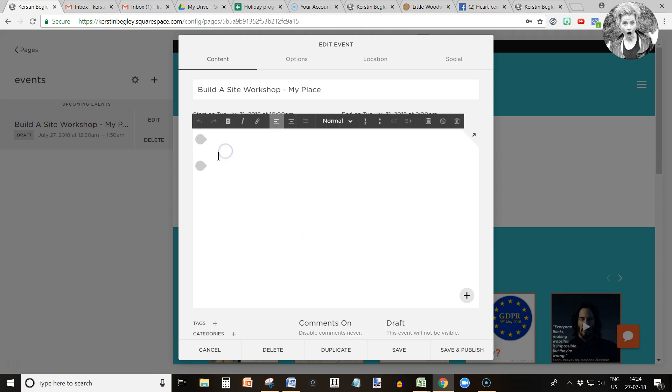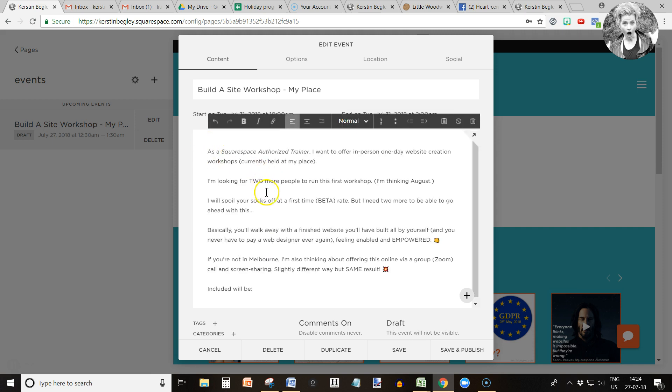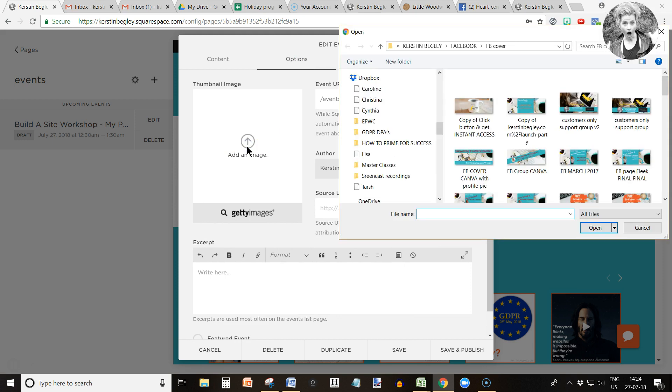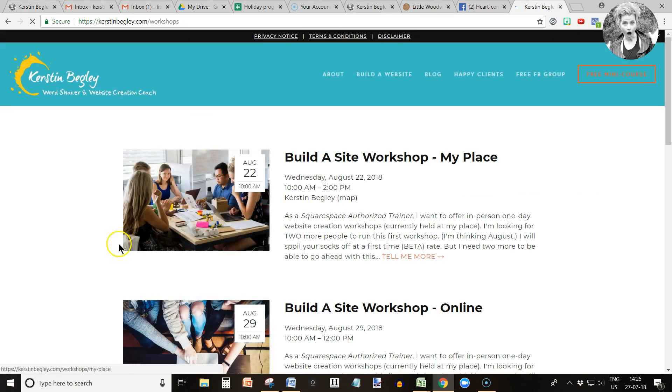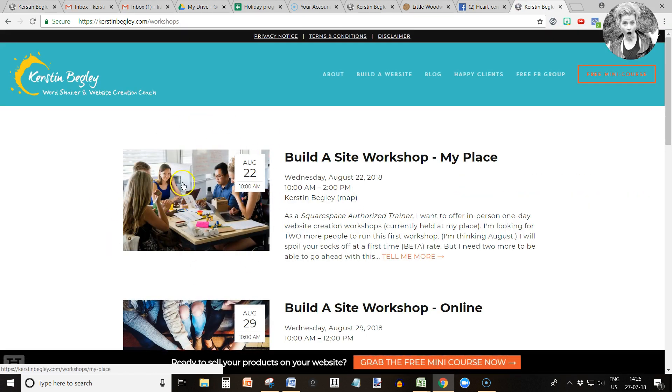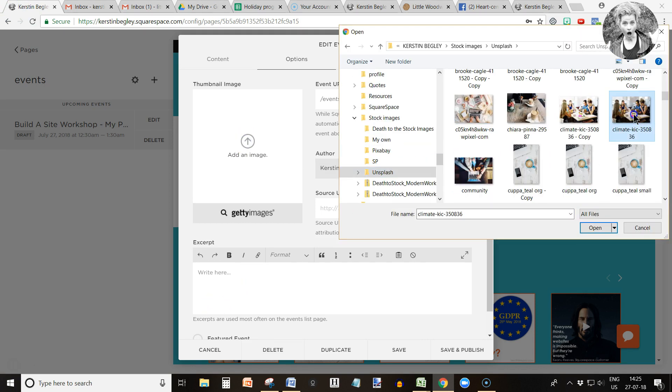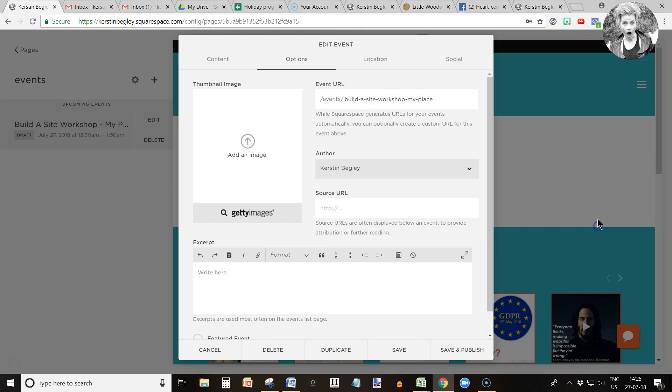Now I can write in here whatever I want and what I like to offer. In the options tab I can add an image. It will pop up like this here, so it looks quite pretty. So let's add the image.